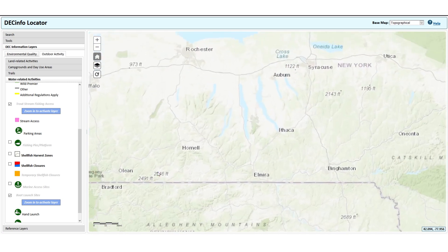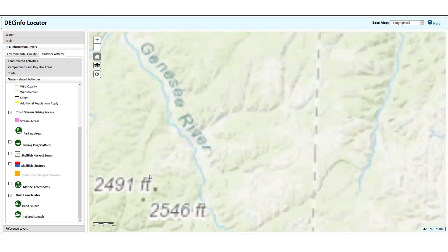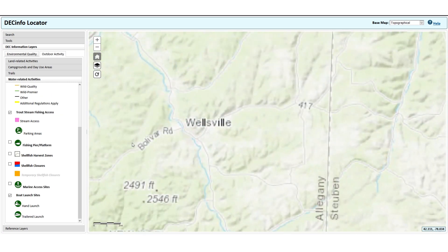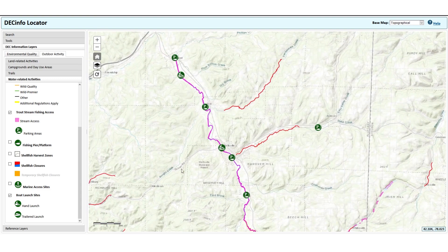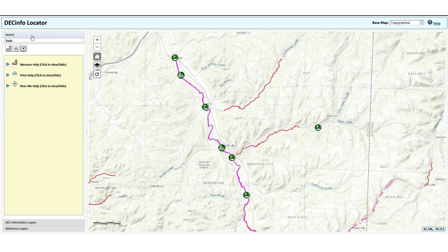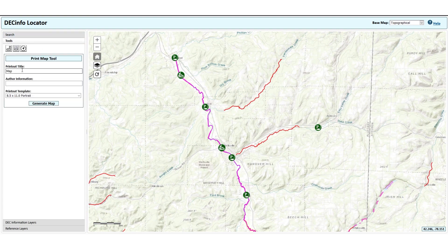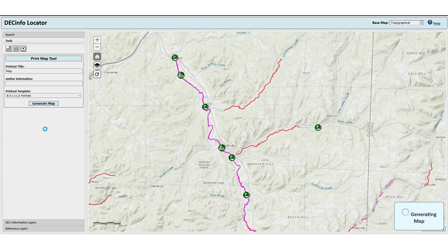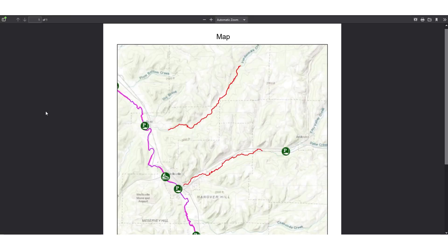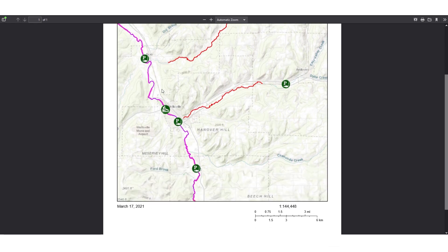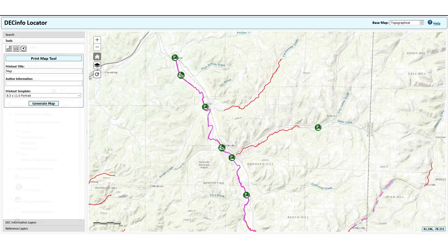If you'd like to print a map, zoom to an area of the map with the layers you would like to see active. Under the Tools tab, click on the printer icon. Type in a title and author information if desired, then click Generate Map. A new tab will open with a map that you can save and/or print. Unfortunately, information in pop-up windows will not display. Close the new tab when finished and go back to your original map tab on your browser.